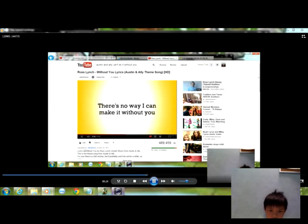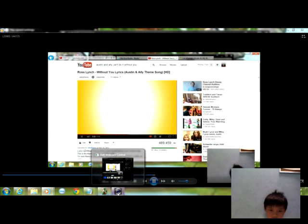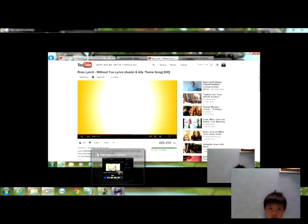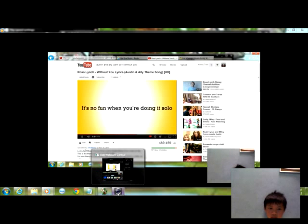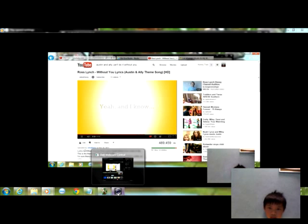Oh, there's no way I can make it without you, do it without you, be here without you. It's not fun when you do it, it's so long. With you it's like,